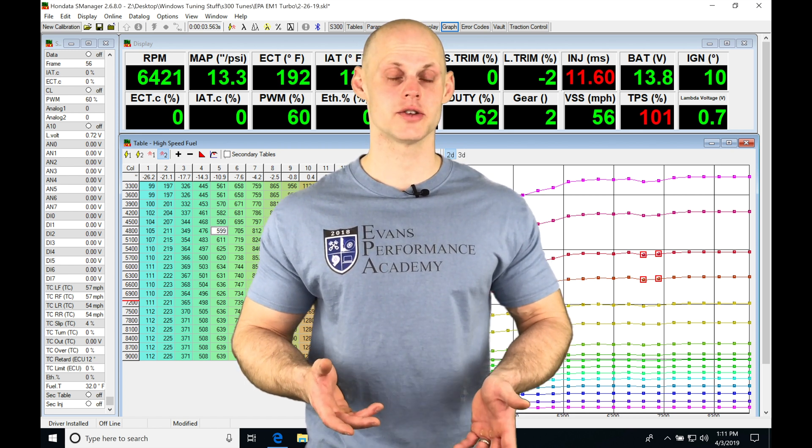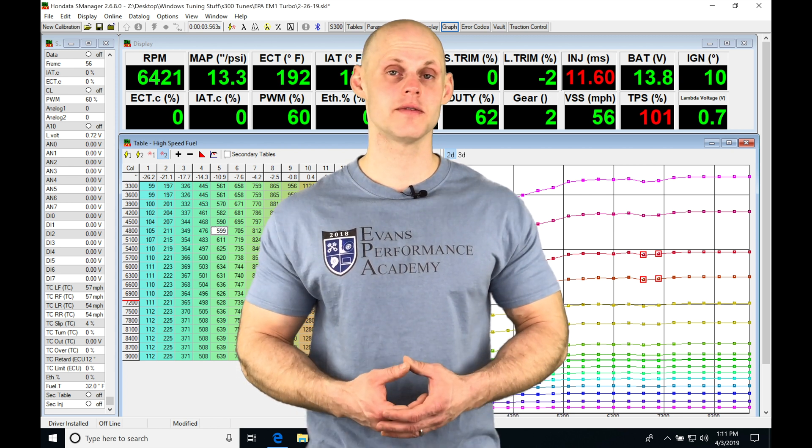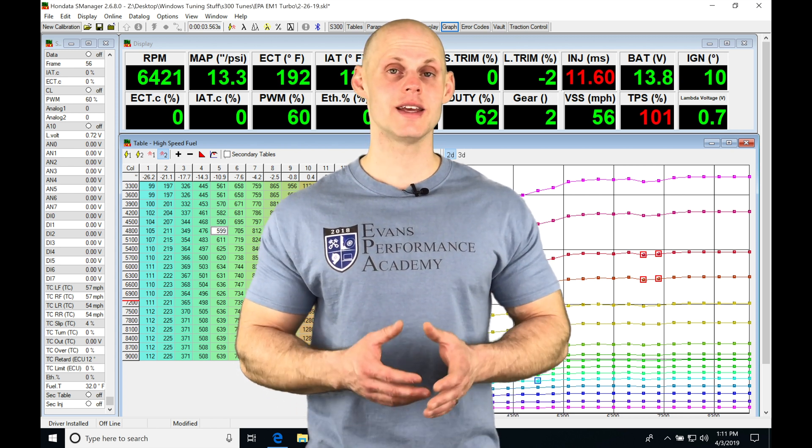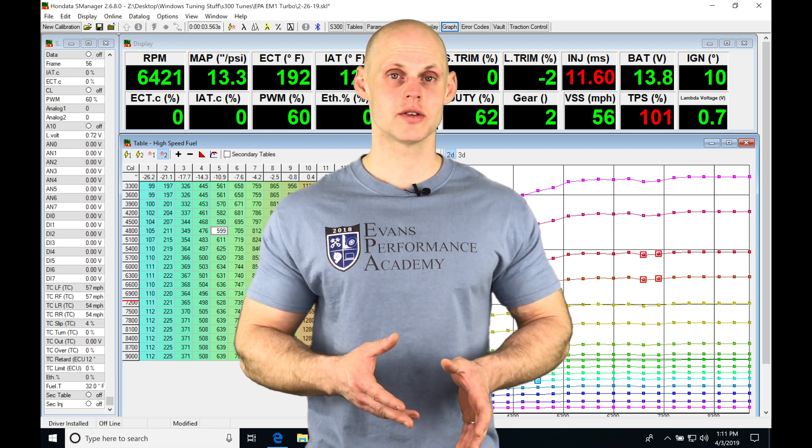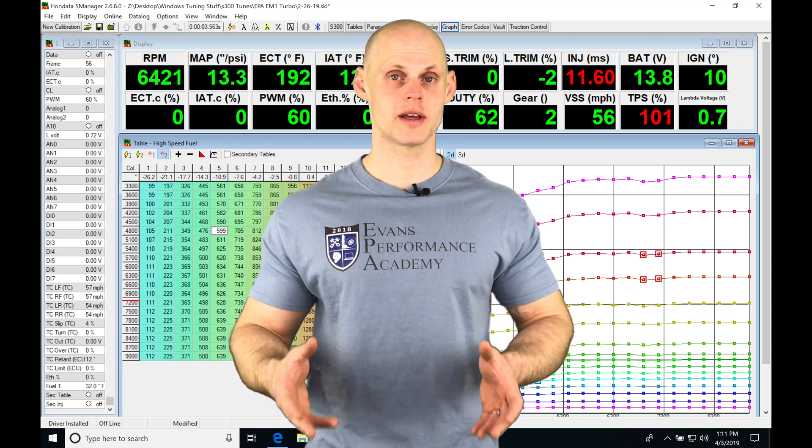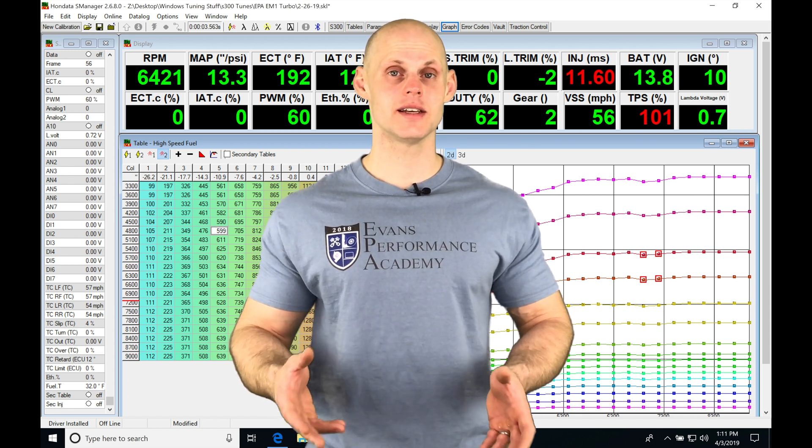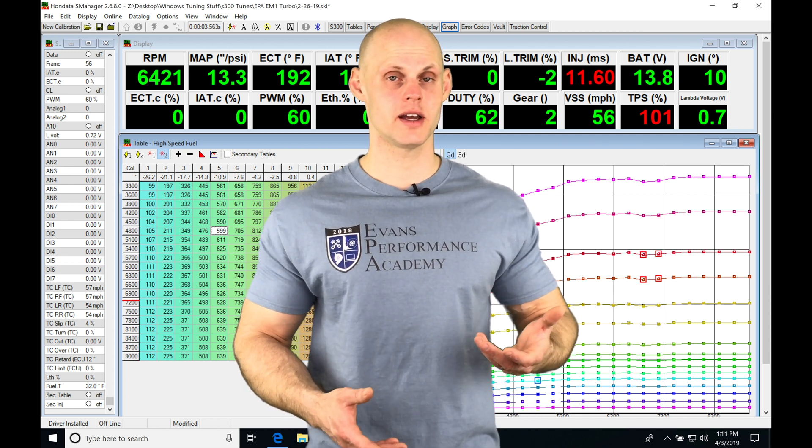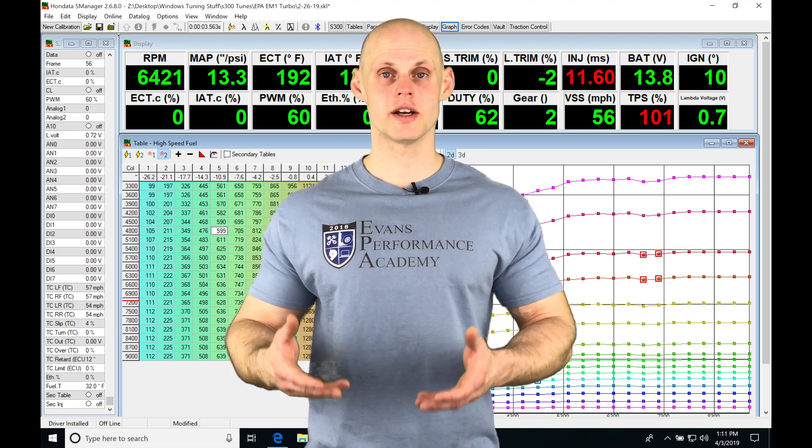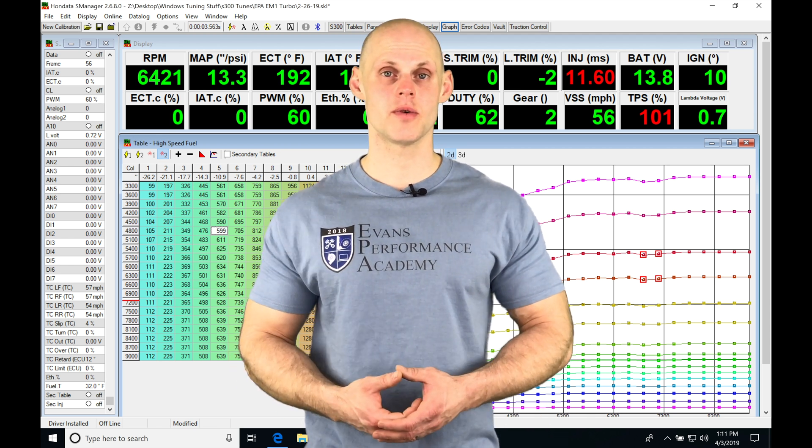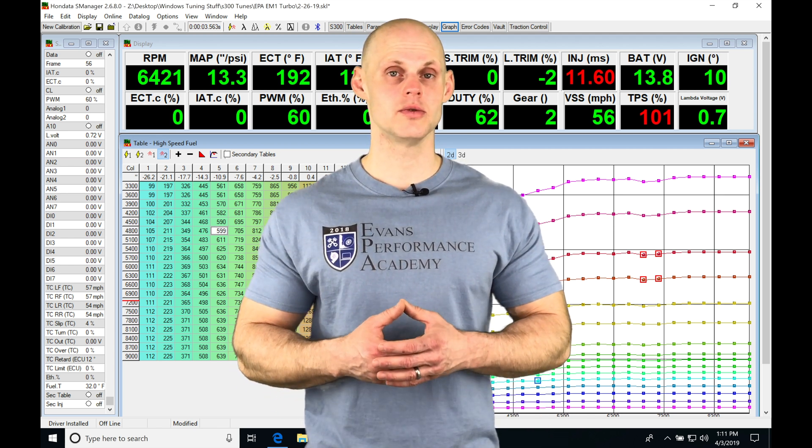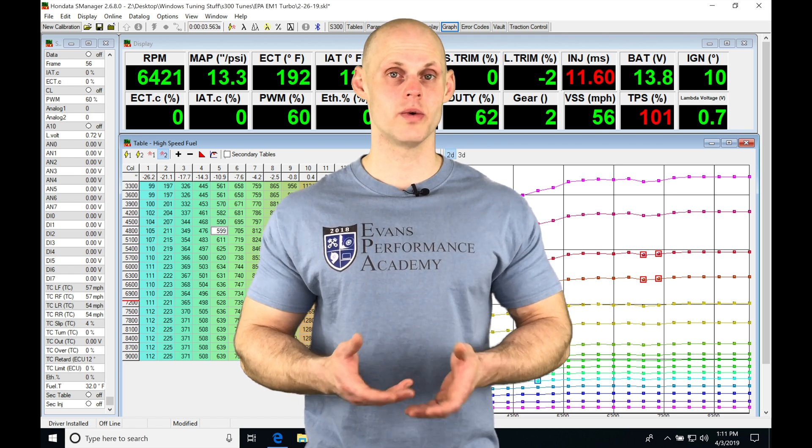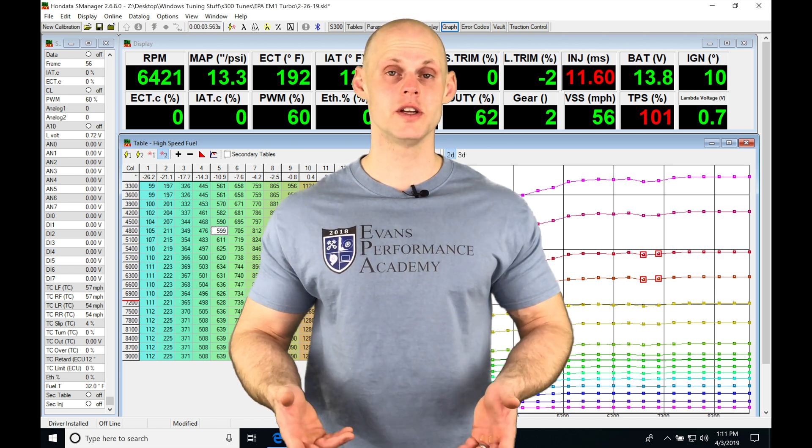When we want to work with the Honda traction control module, we need to set up and configure everything in that specific software so that our wheel speeds are reading right and are calibrated. Then when we send the signal, if we have any kind of loss of traction into our S-300 using our S-Manager software, we're going to be able to program it so that we can calm down that wheel spin by using the traction control feature.